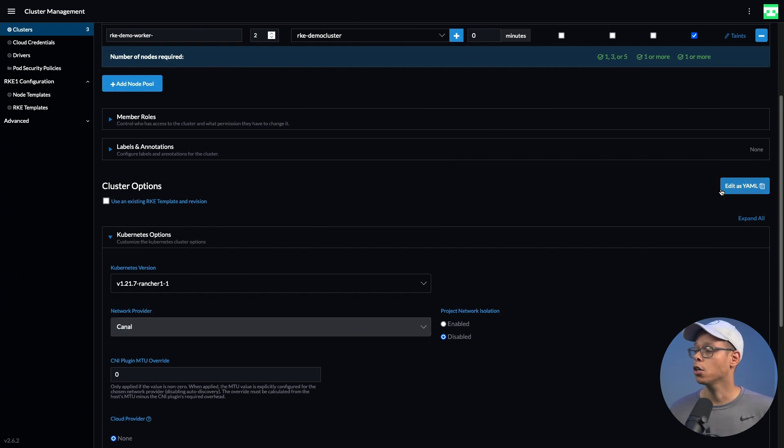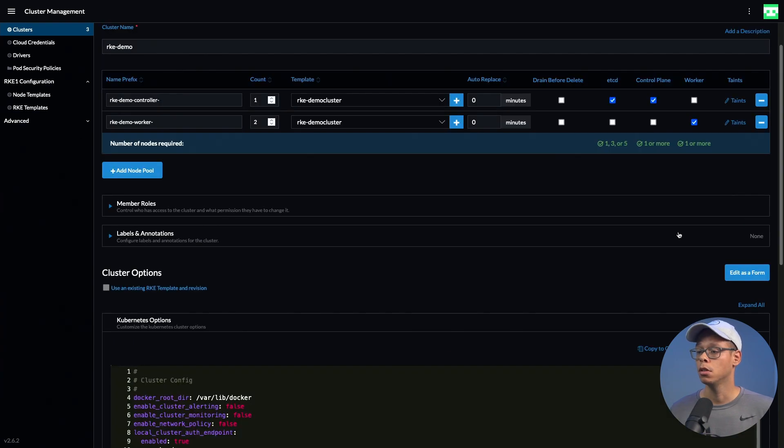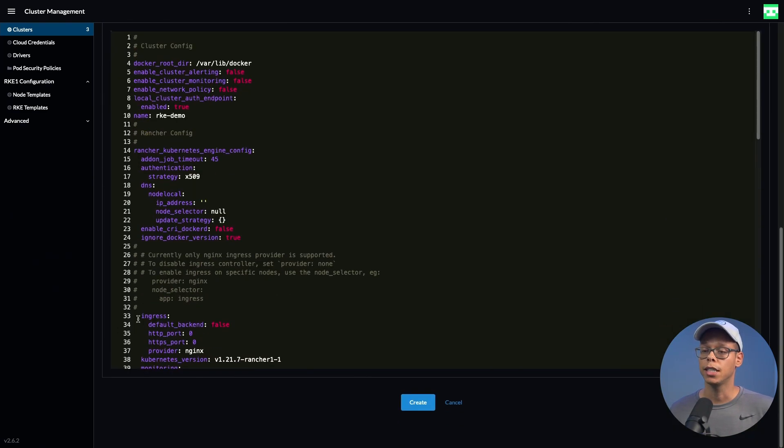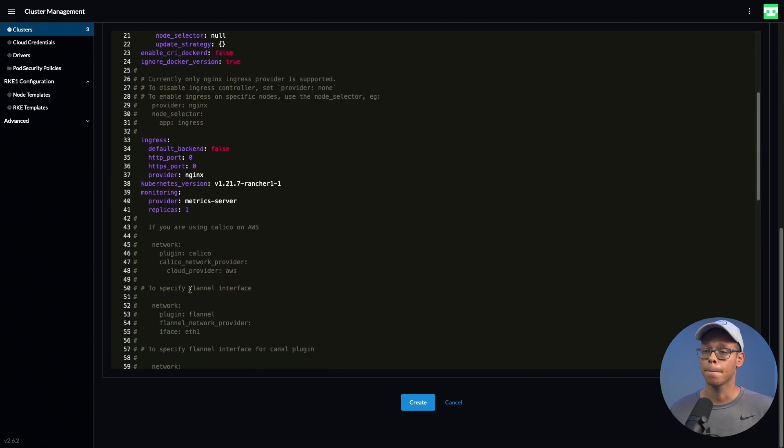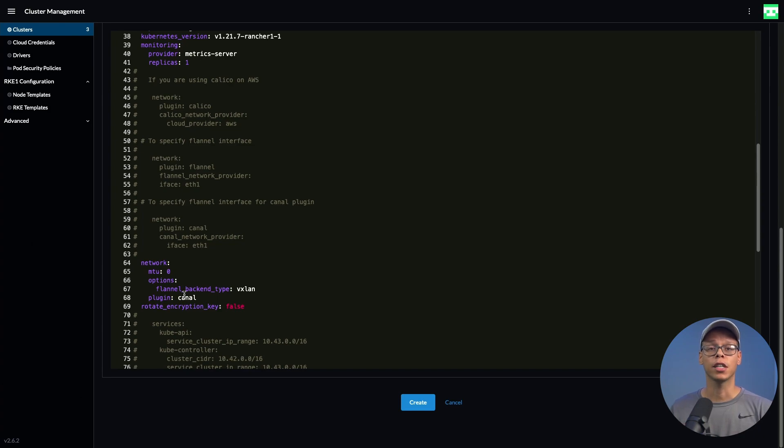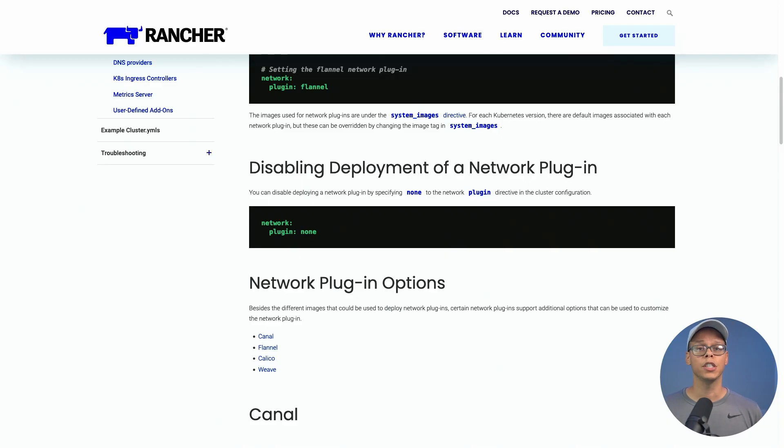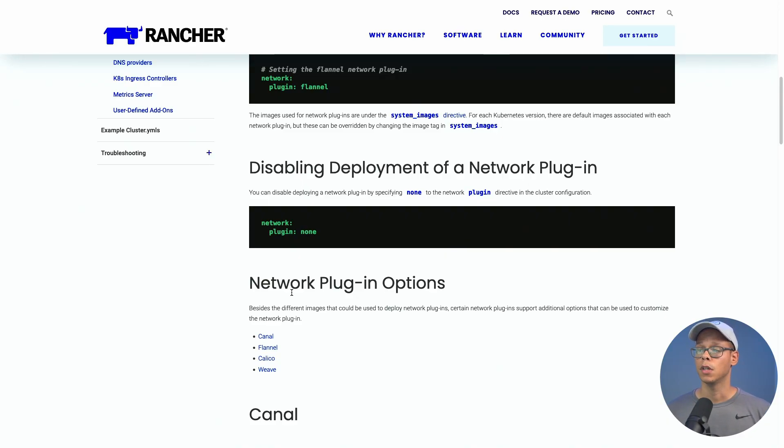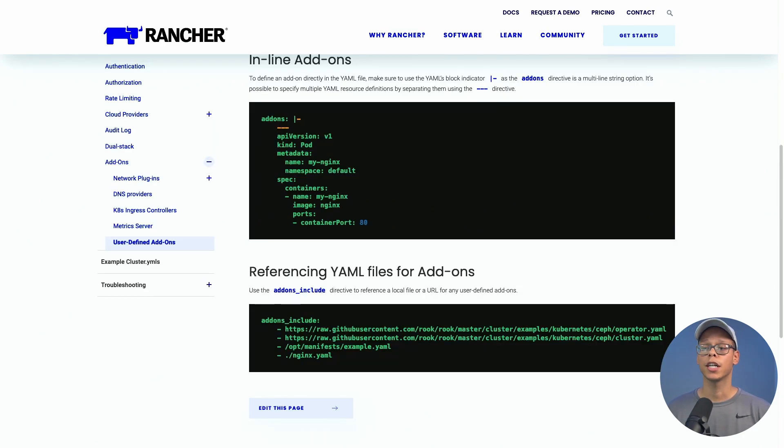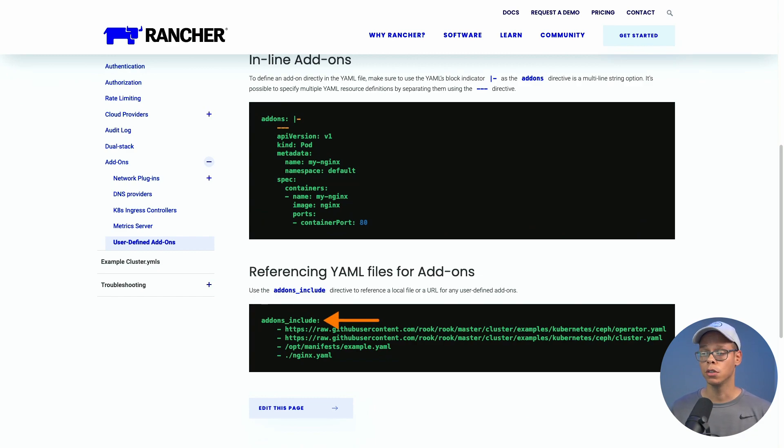In order to add this, we can click on edit as YAML. We can scroll down till we see networking. Before I do the configurations, I want to switch over to the Rancher documentation site. I'll leave links in the description below. The first thing we need to do is disable the deployment of the network plugin itself, and we can do that by setting the plugin to none. Once that's done, we can create a user-defined add-on called addons_include and reference the Antrea URL for the YAML install file.